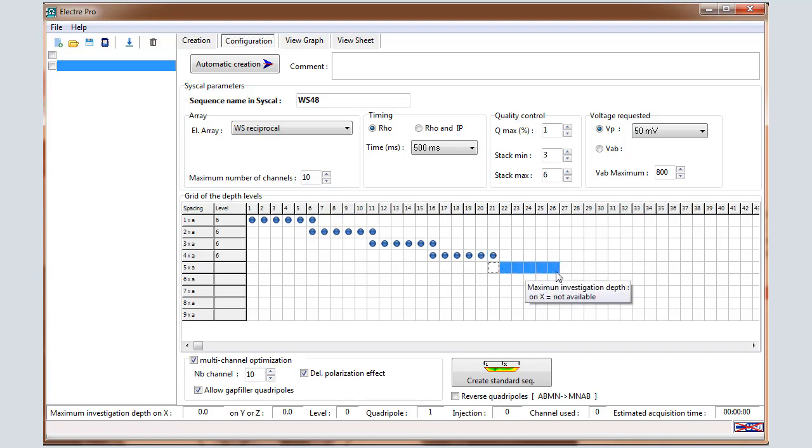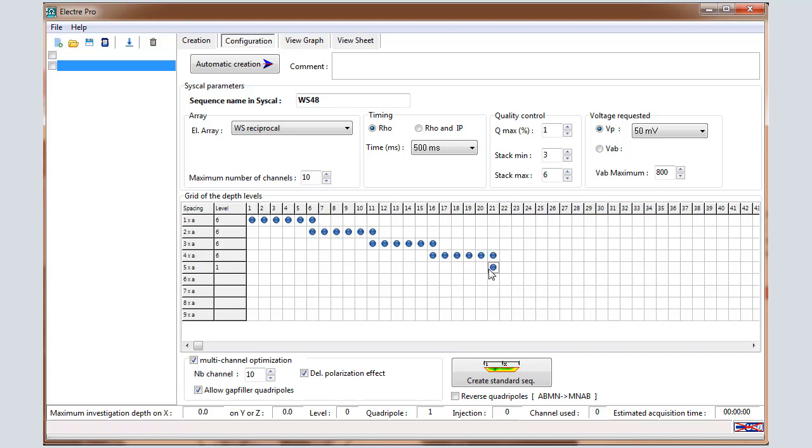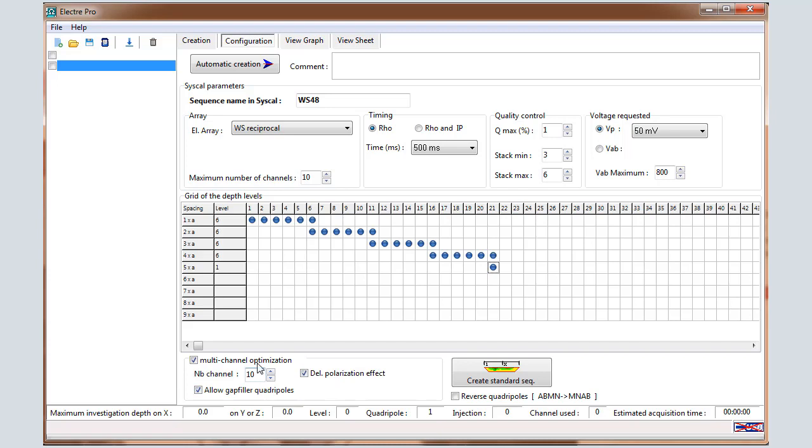Up to the maximum. In that example, the maximum corresponds to the investigation depth of about 44 meters. Keep 10 for the number of reception channels in case of the pro and keep the three options validated for the optimization.